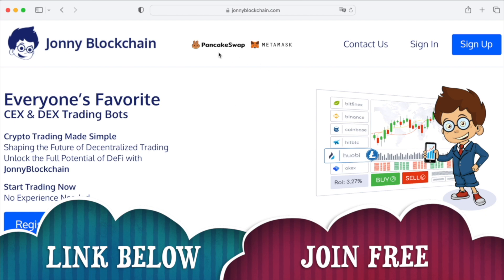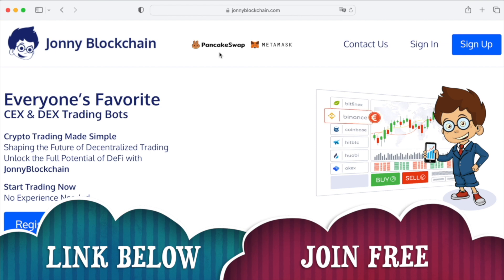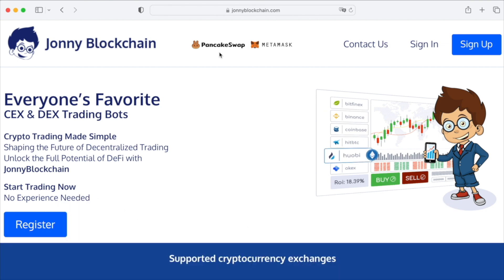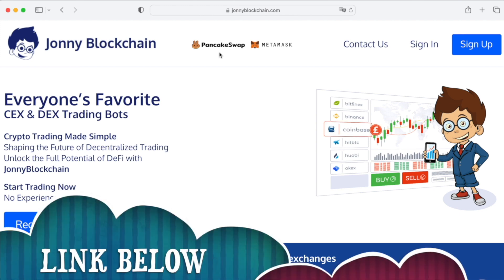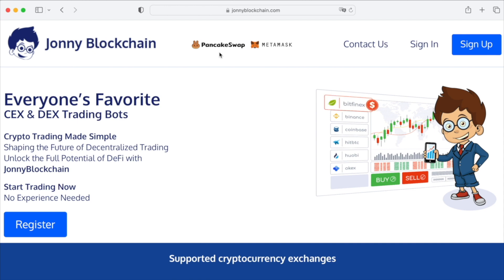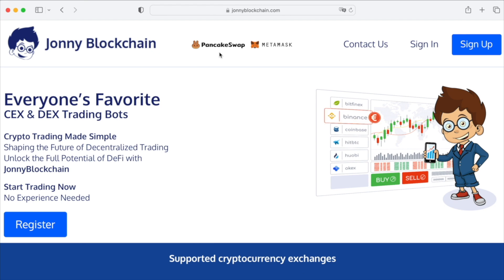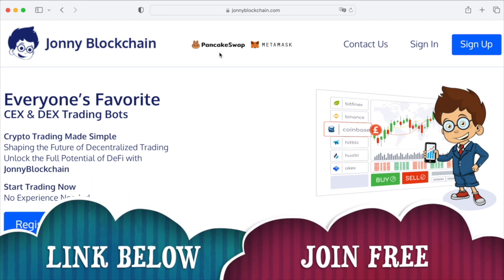You can either use it with a MetaMask wallet and PancakeSwap, or you can set it up with Binance.com and Binance US. You've got decentralized trading or centralized trading. Your funds stay inside your wallets all the time — if you're using the decentralized option, your funds stay inside your MetaMask; if you're using the centralized option on Binance, your funds stay inside your Binance account.